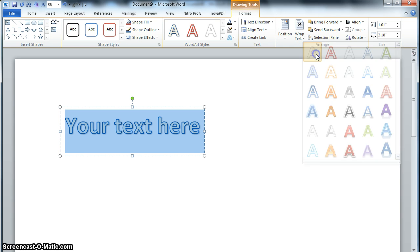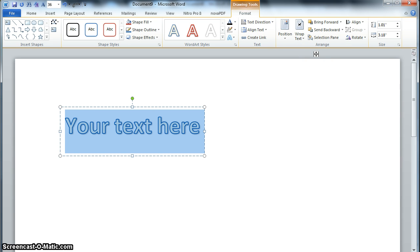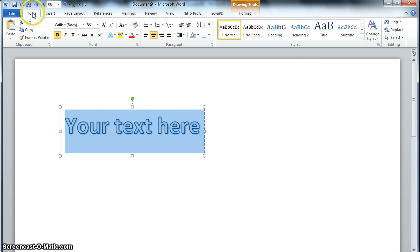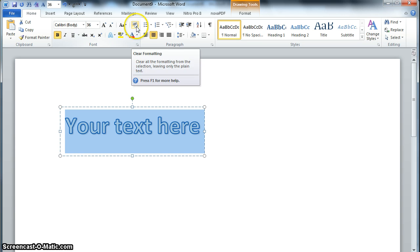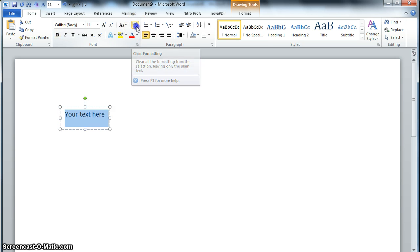They tend to move these things around from version to version, so you may have to Google how to do this specifically in yours. There's not a plain one, so the next thing I'm going to do is go to Home and click this little eraser here to clear the formatting.